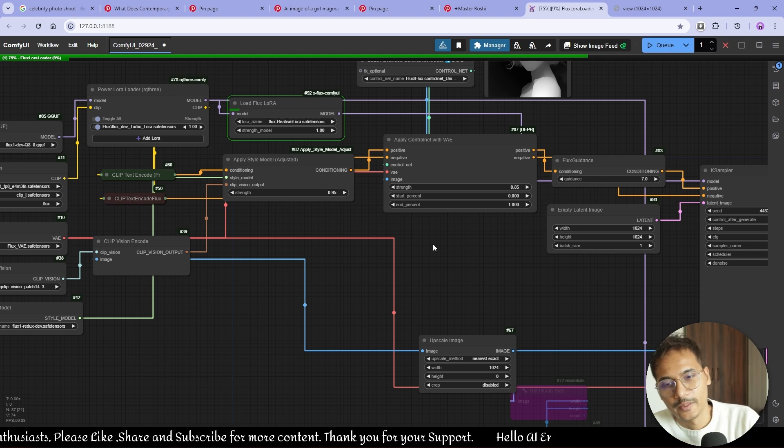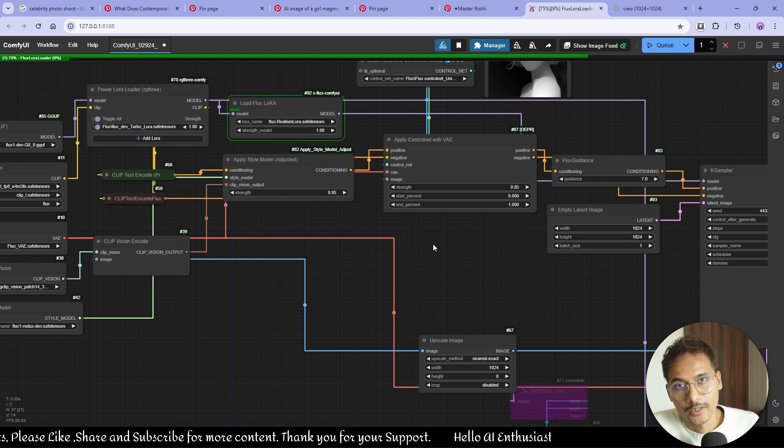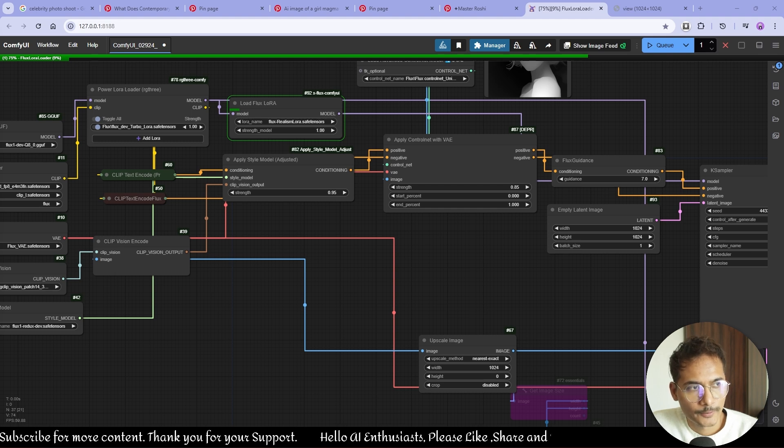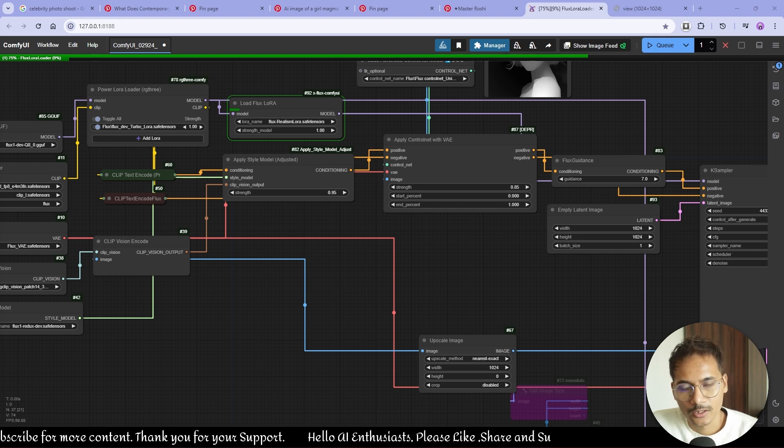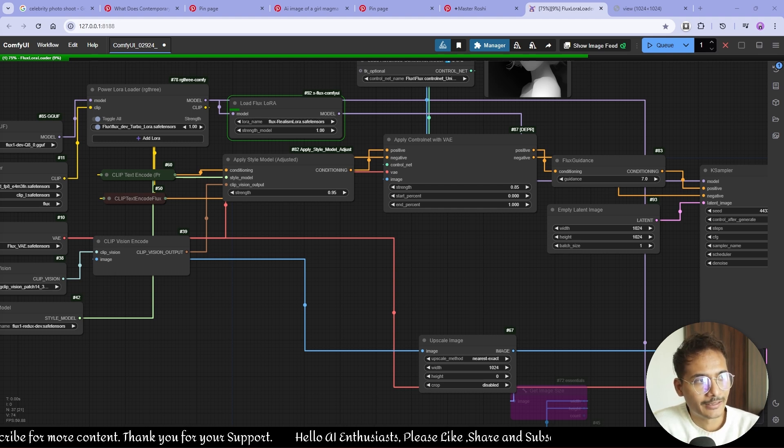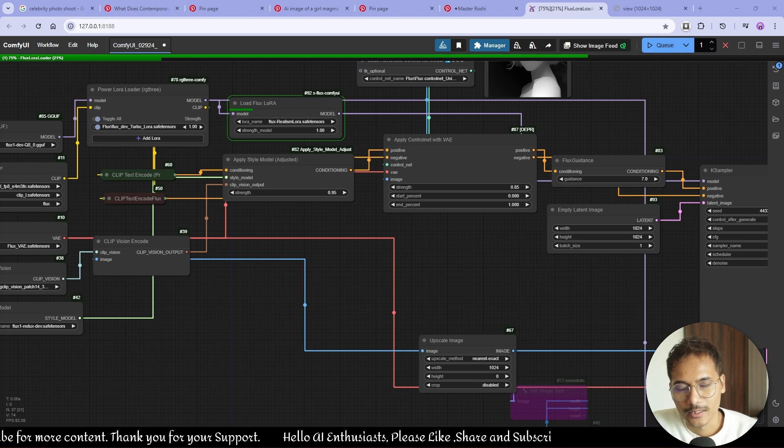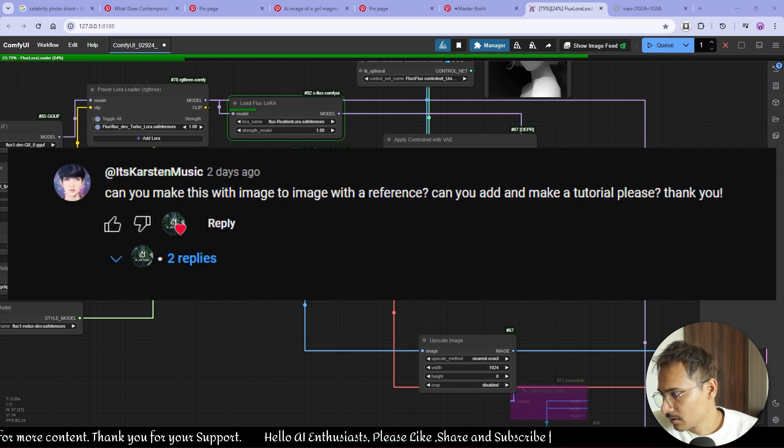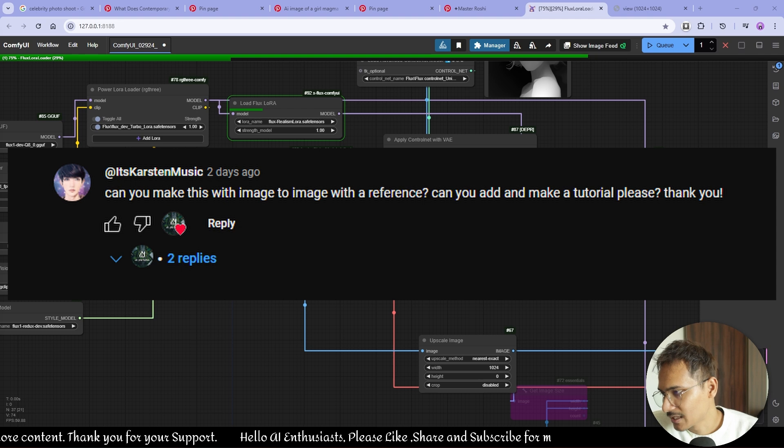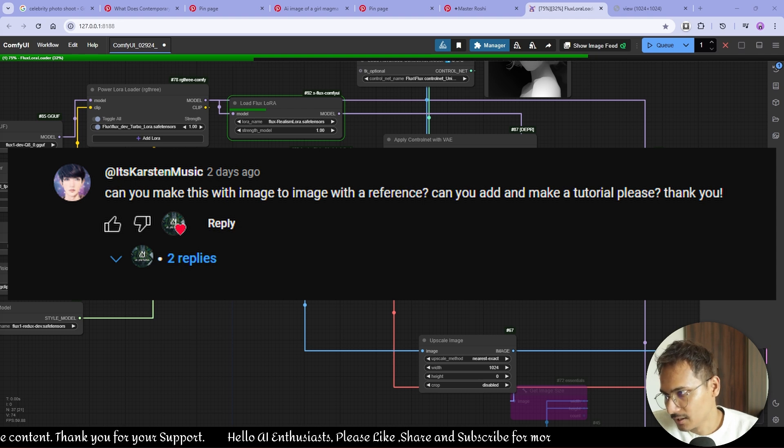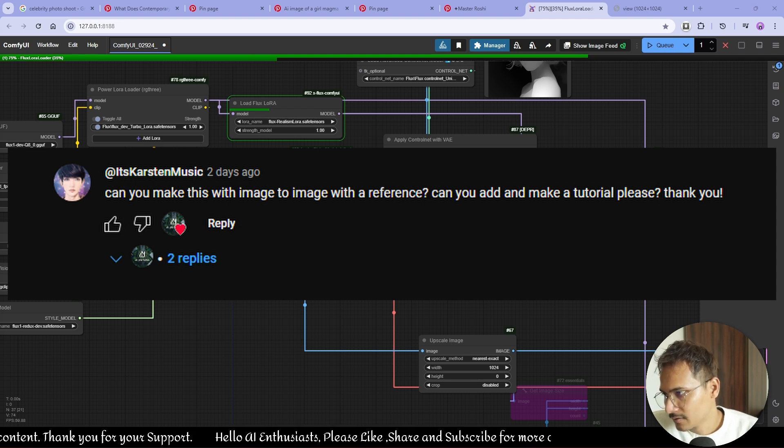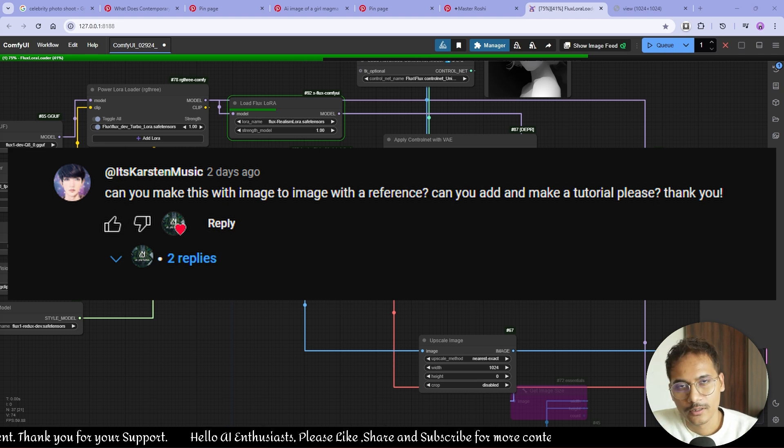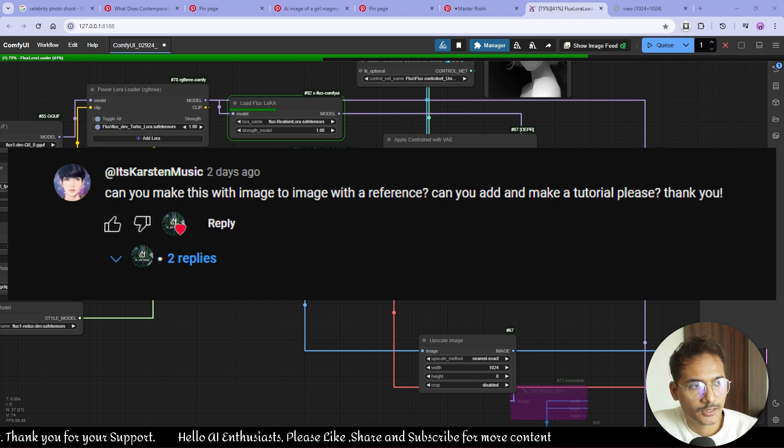Hello beautiful people, I came back with the video again. This video is about image-to-image using Redux, applying style. A person asked this, basically commented on a video on that Flux Redux video, and he was asking me if I can show how he can use image-to-image using transferring the style of another image.